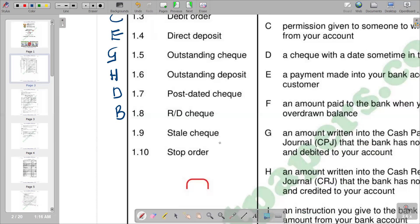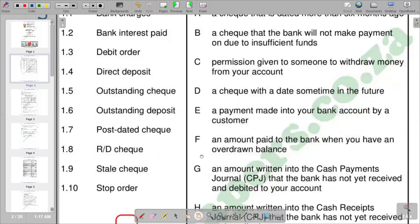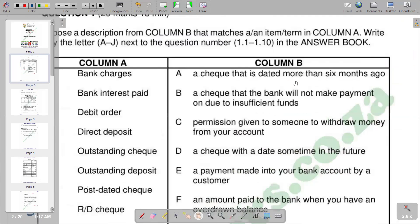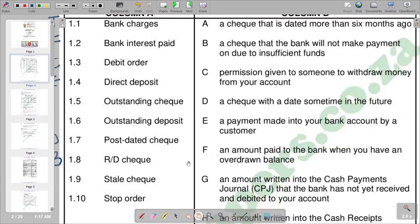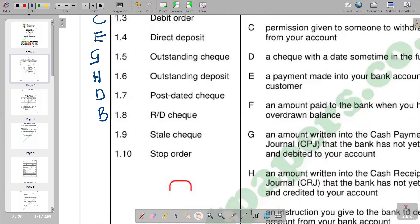For 1.9 we have a stale check. A stale check is a check that is more than six months old from the date written on the check. When six months have elapsed after the date on the check, it becomes a stale check, and banks are not obligated to honor it. Option A reads: a check that is dated more than six months ago. So A is the correct response.